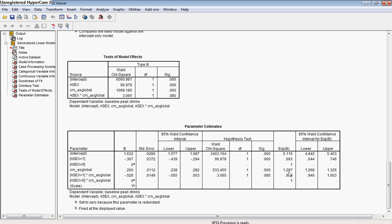But basically, just so you know what's happening in terms of the exponentiated coefficient, this means that for women in particular, more positive attitudes about alcohol indicates a slightly lower level of drinking, just slightly lower level of drinking for each one-point increase on the global scale. And that's how we can interpret that output.